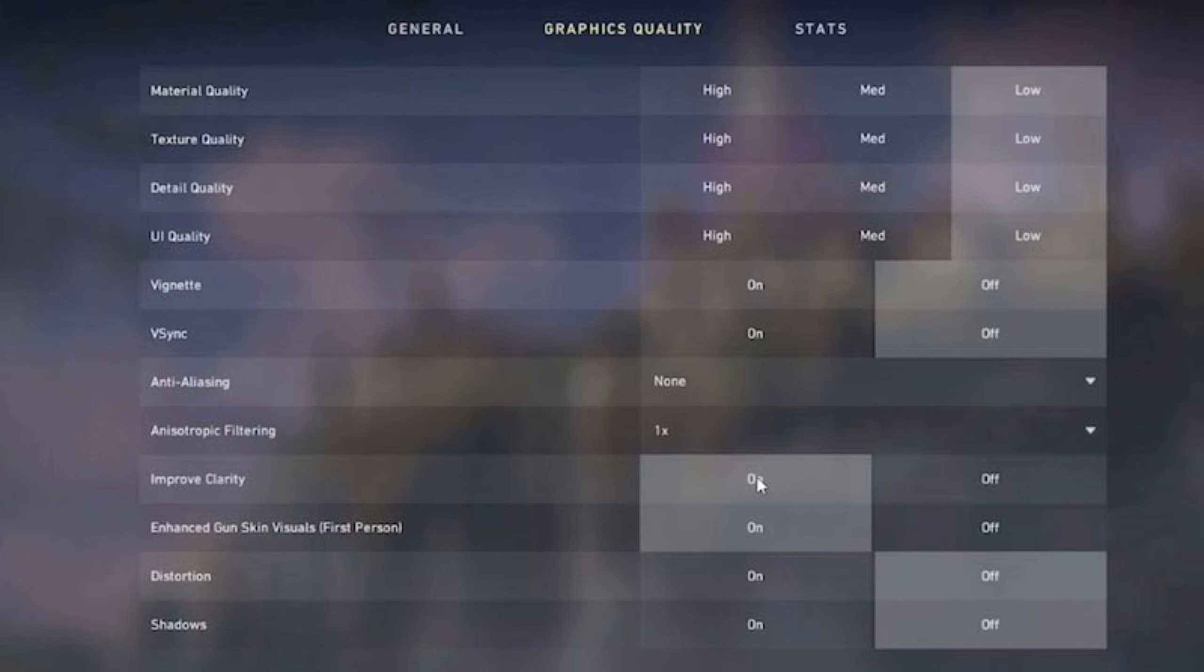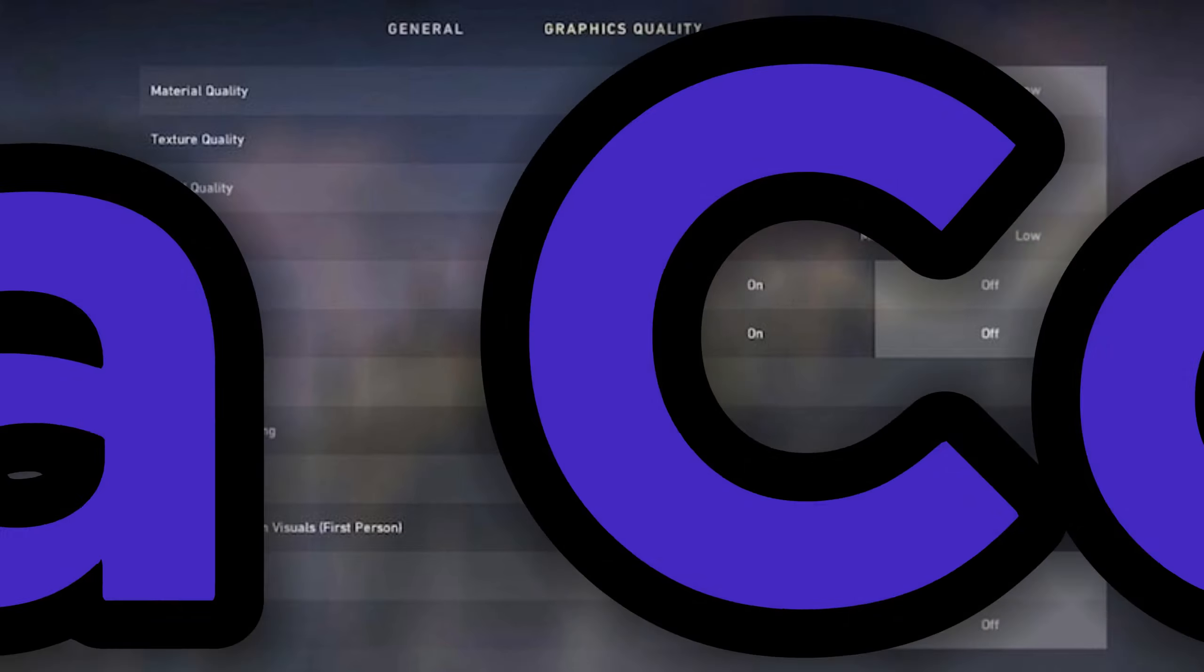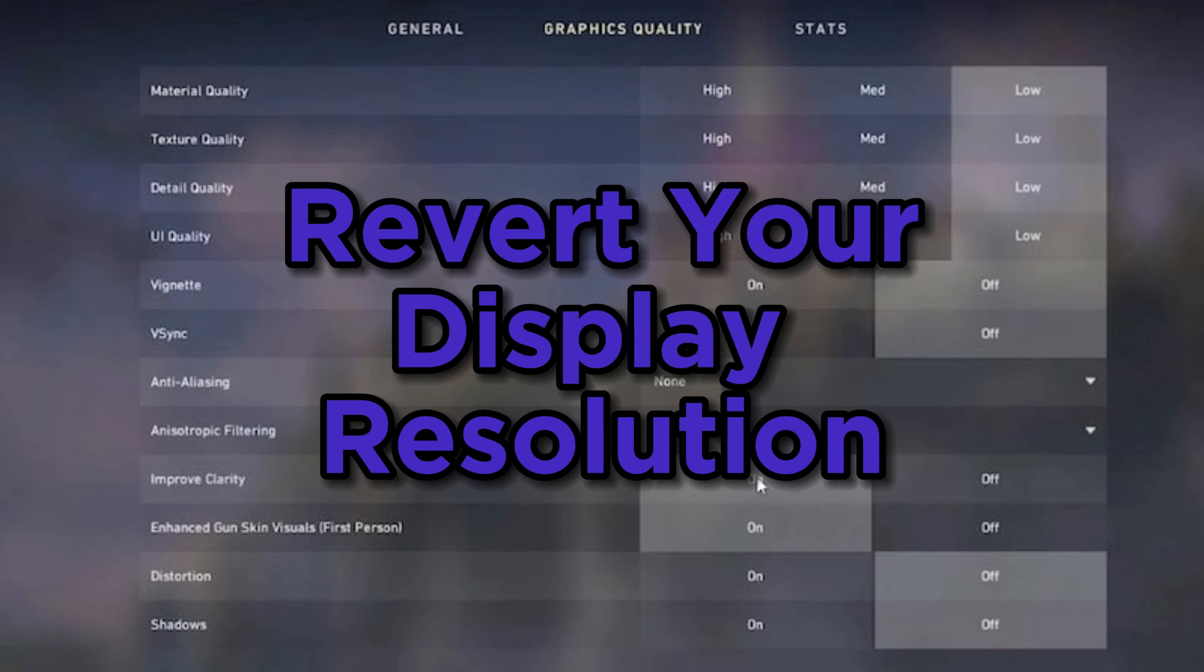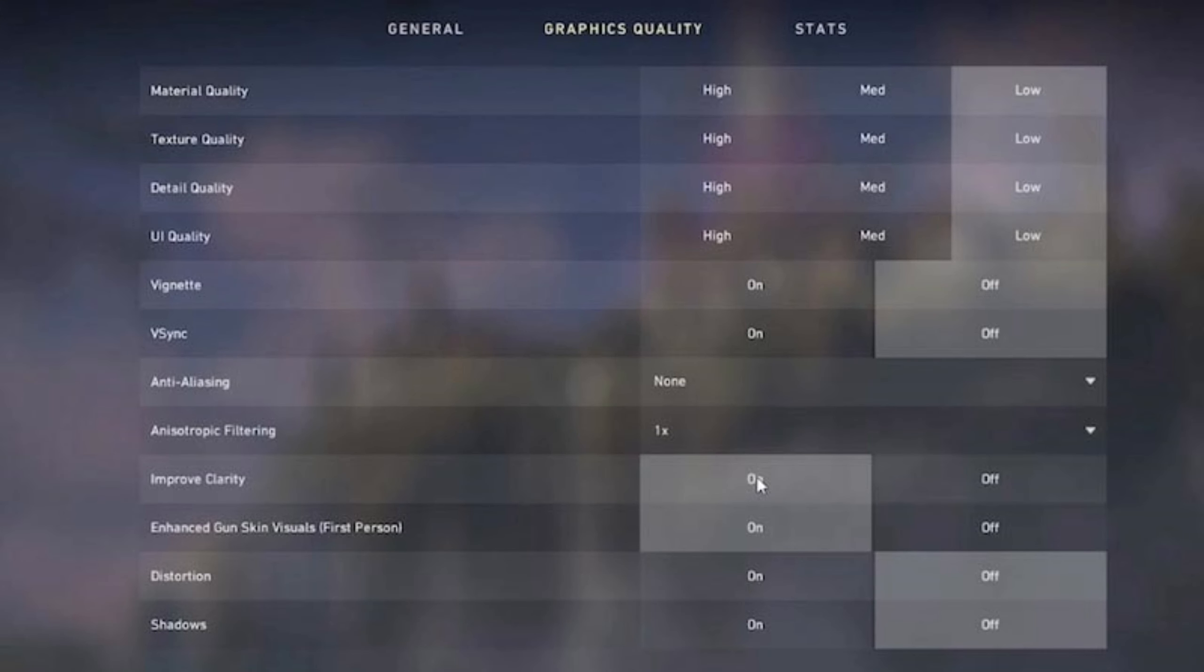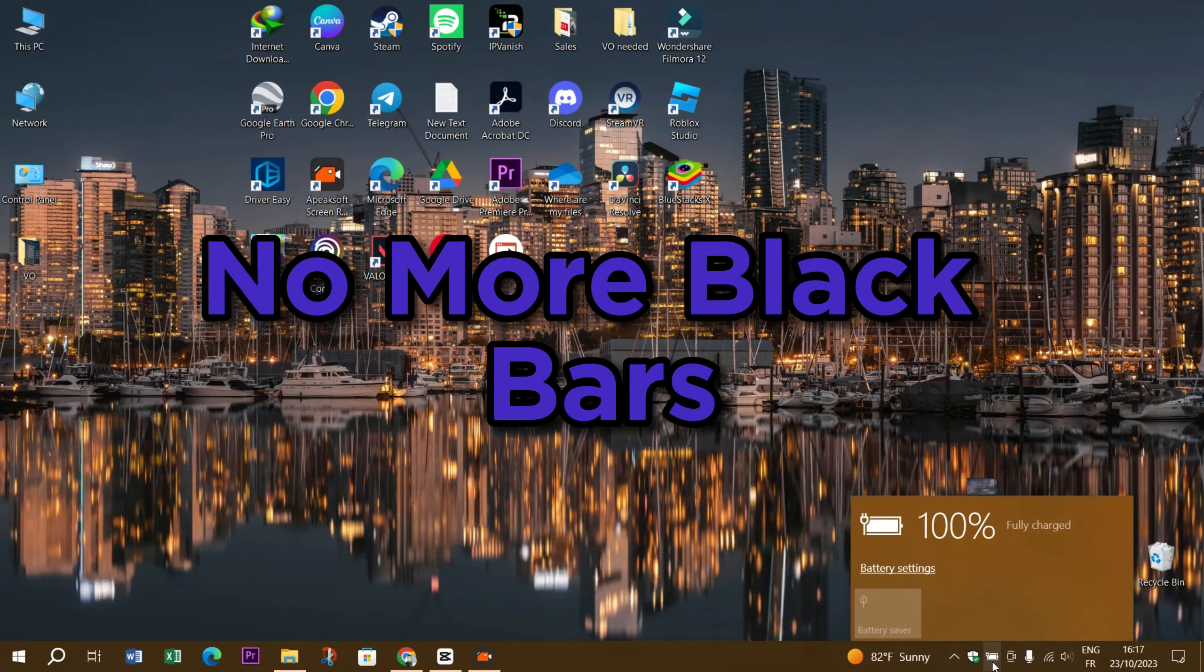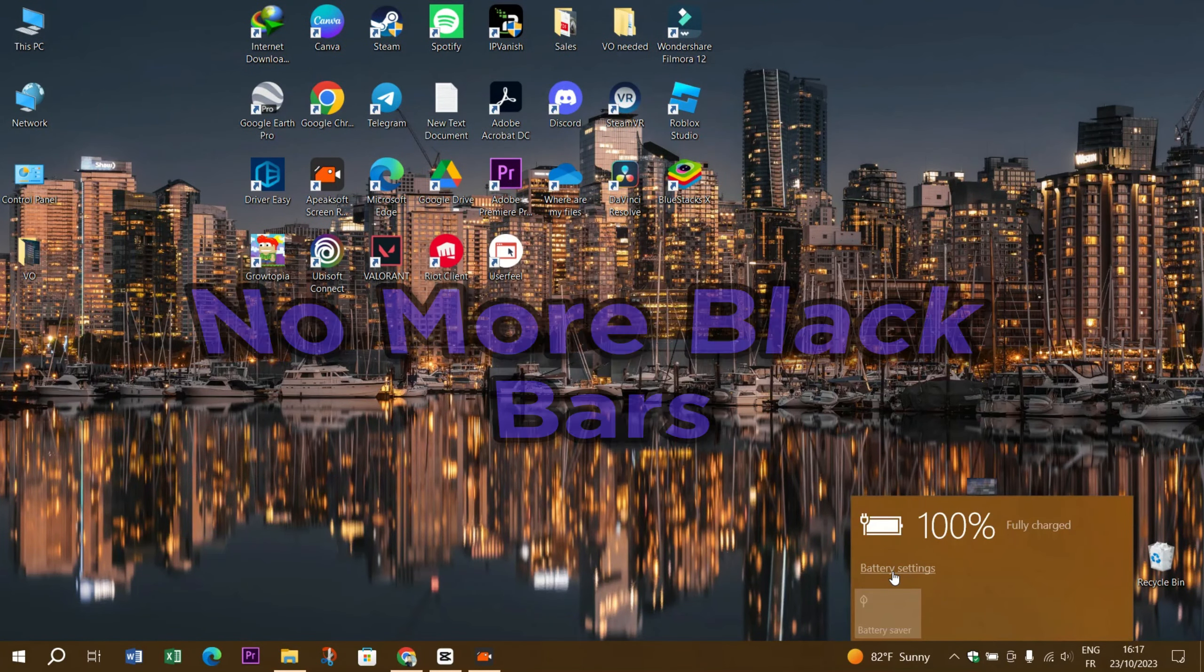Once that's done, head back to the NVIDIA Control Panel and revert your display resolution to your native ultra-wide resolution. And voila, no more black bars.